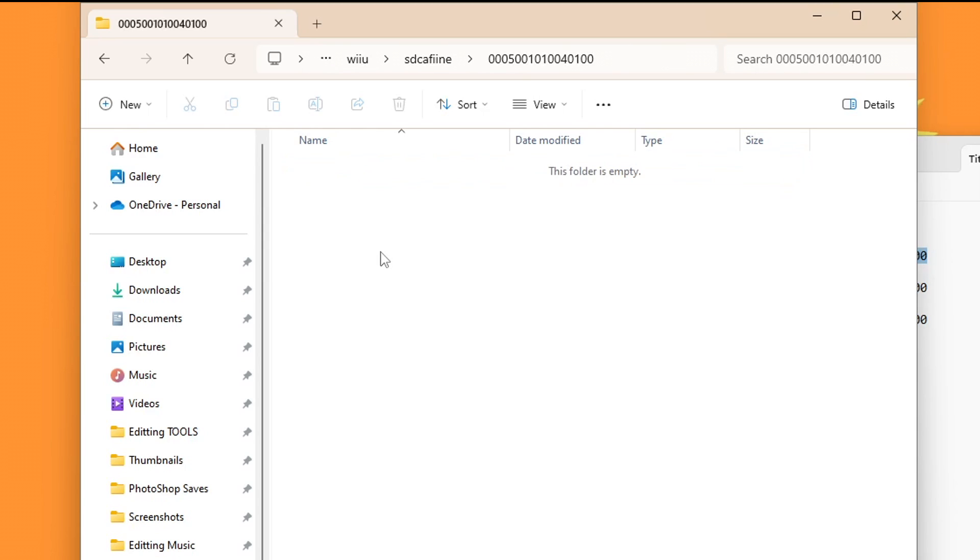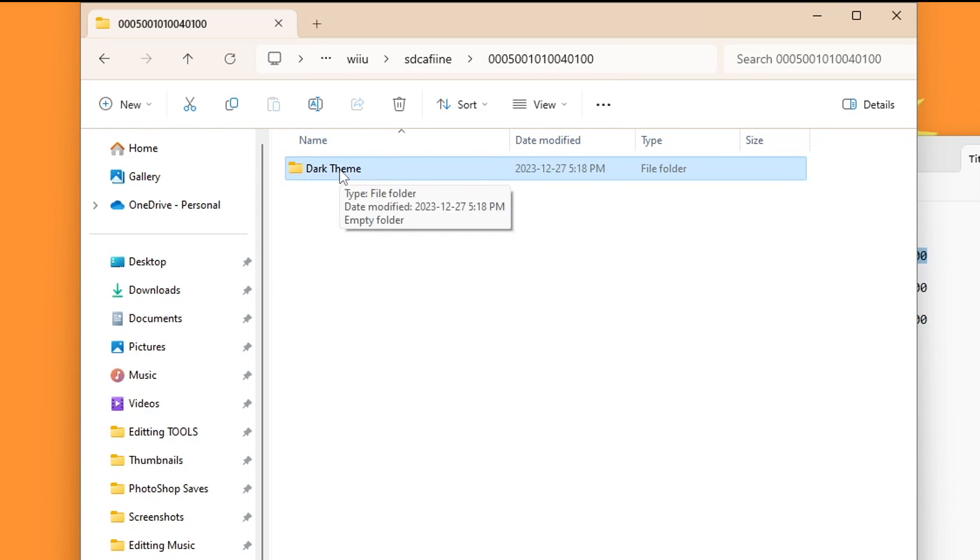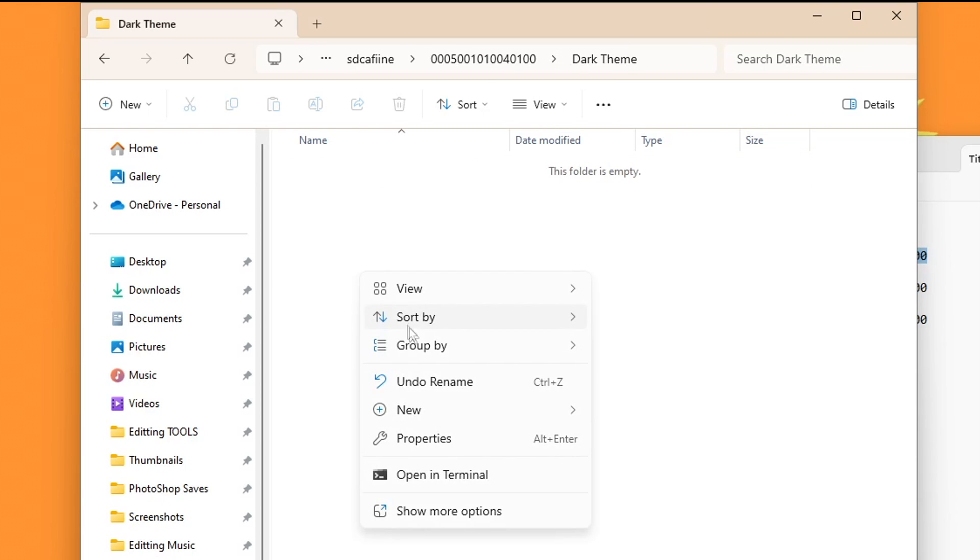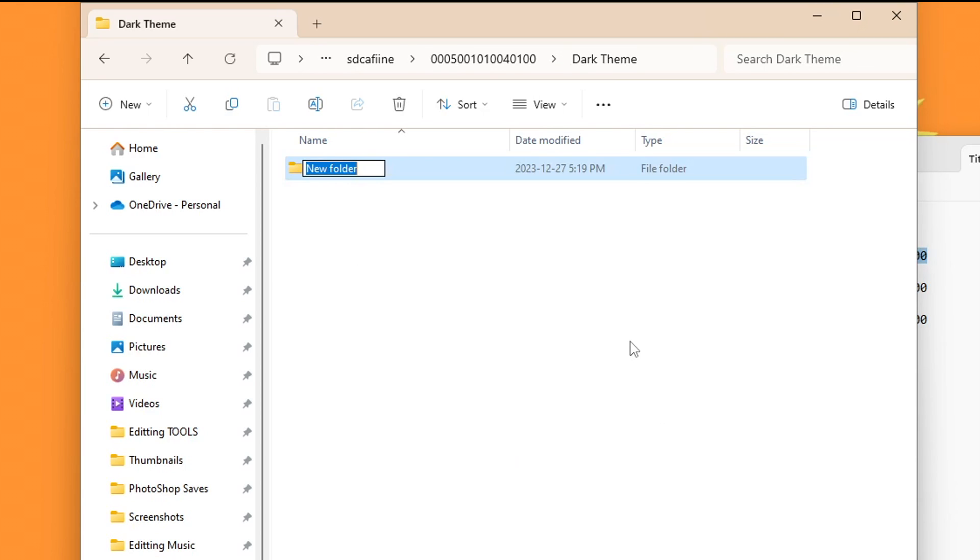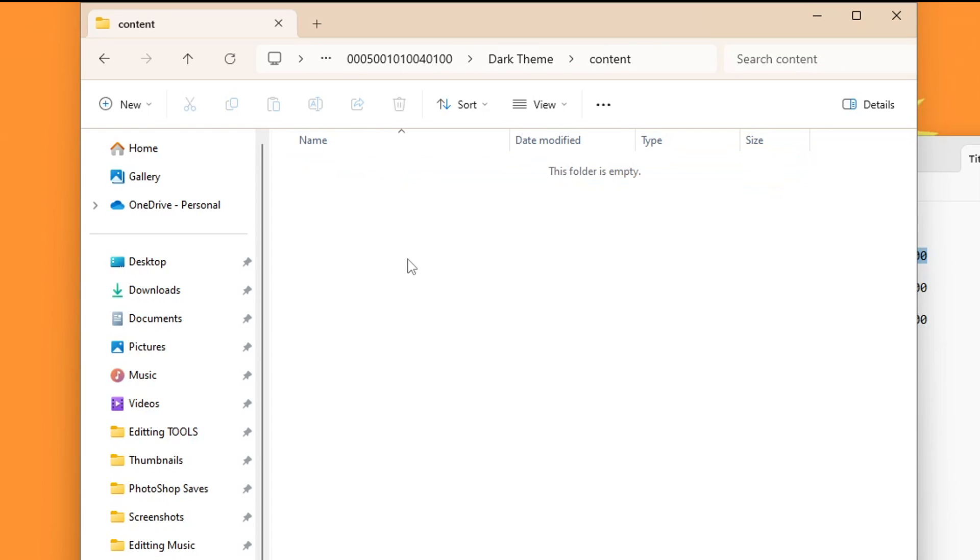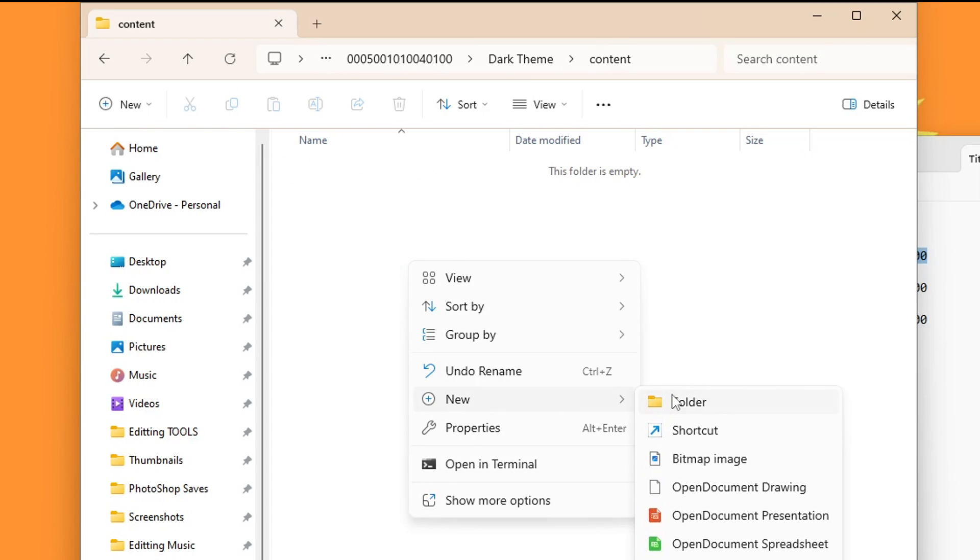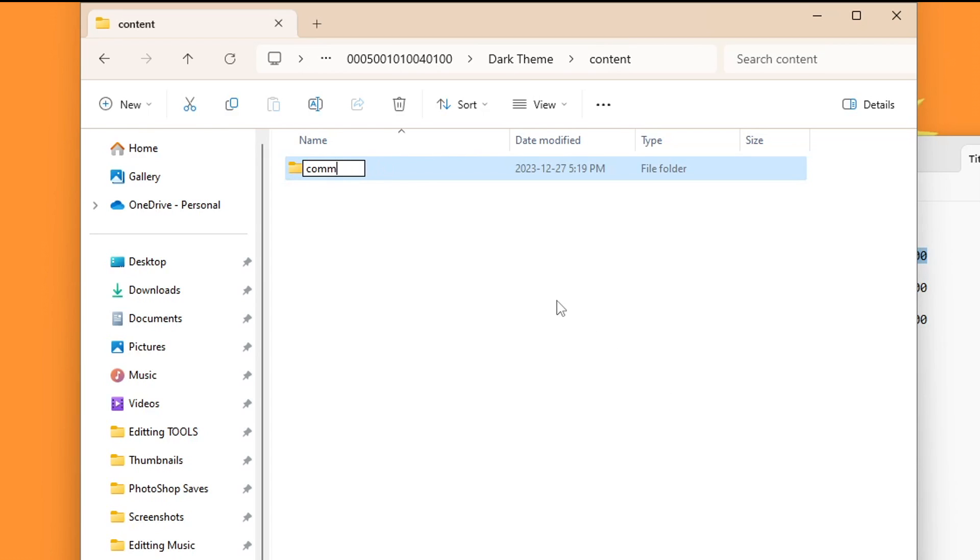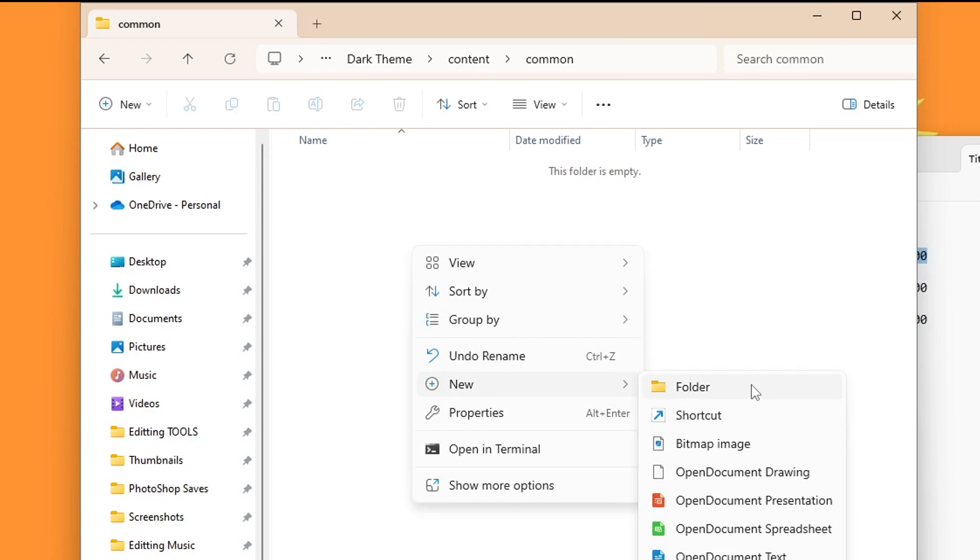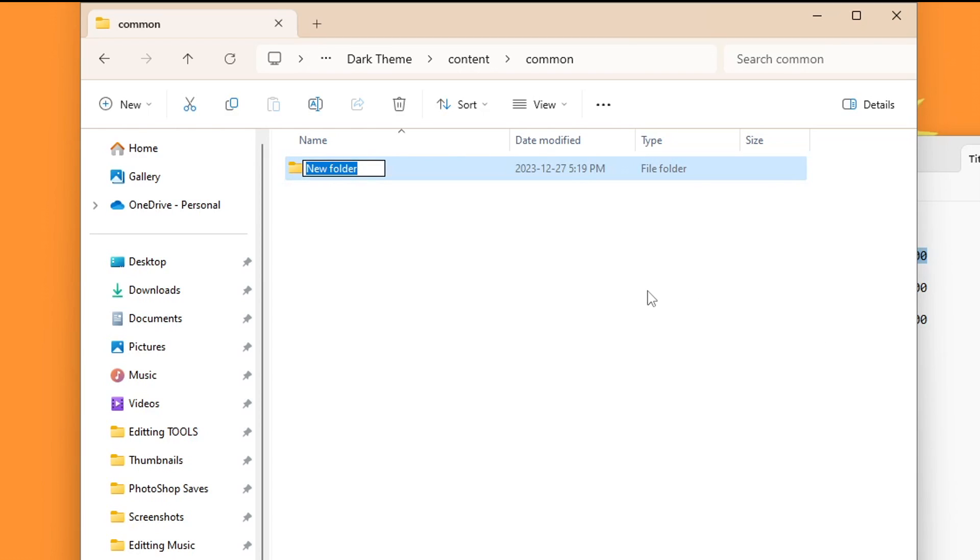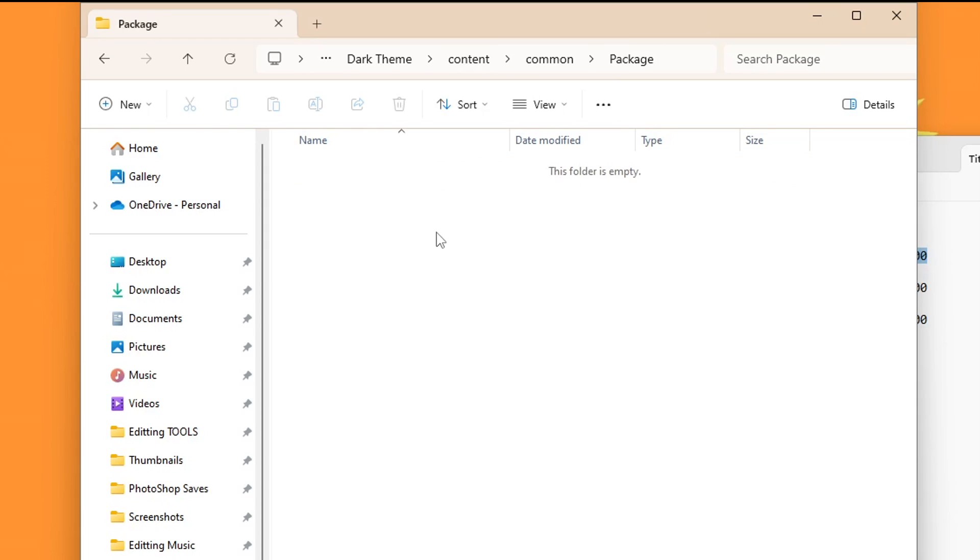And if you were curious, this is the title ID for the Wii U menu. And once you have that folder created, go inside. We're going to create another new folder - we're going to be doing a lot of that - and type in the theme name. So mine was a dark theme. Go inside. New folder - we're going to create a content folder. Press enter, go inside. Right-click, new folder, common, press enter, go inside. New folder, bear with me - package. Press enter, go inside. And here is where we're going to place our modified men.pack and men2.pack that we patched.